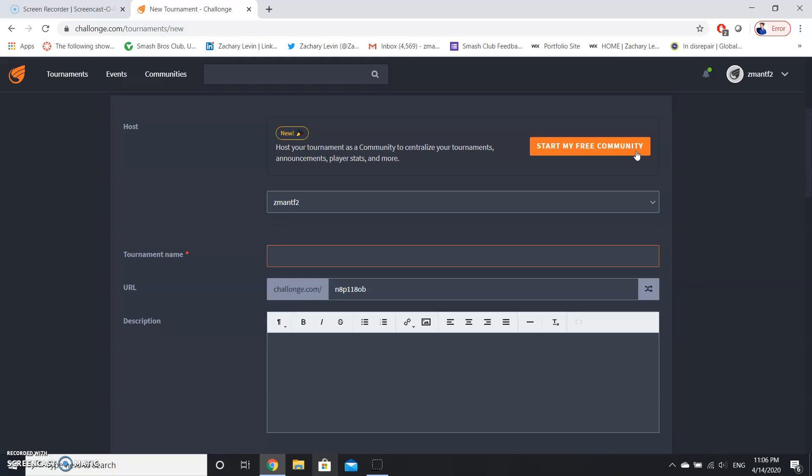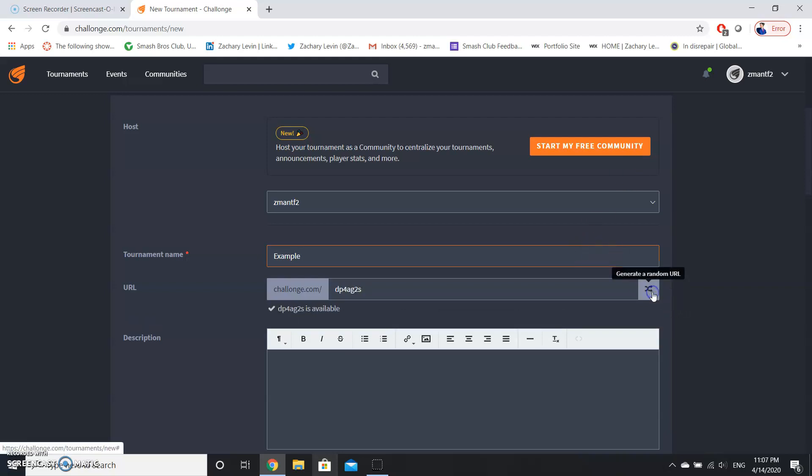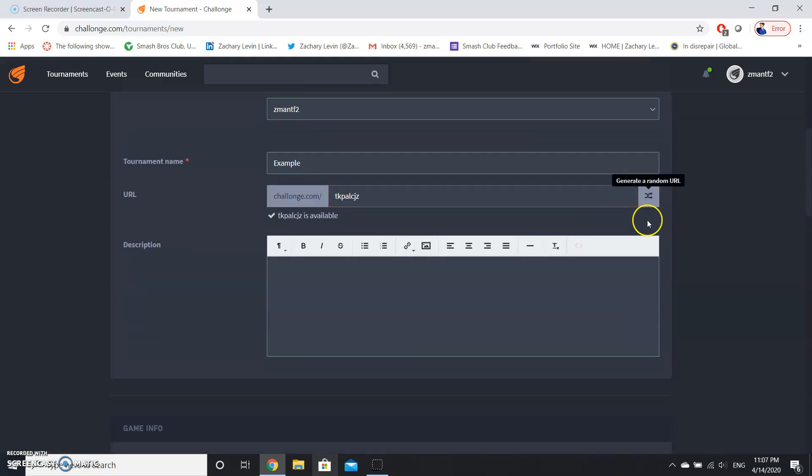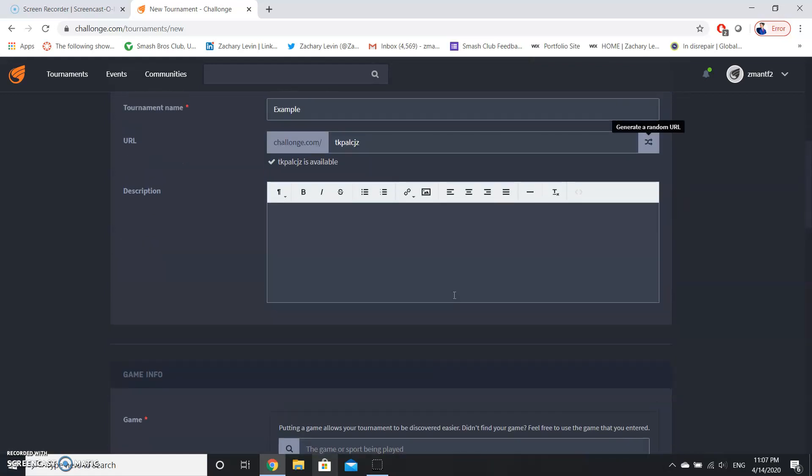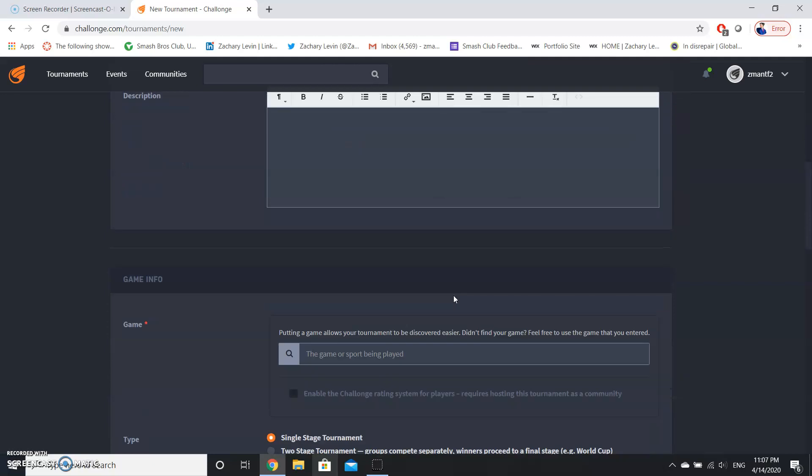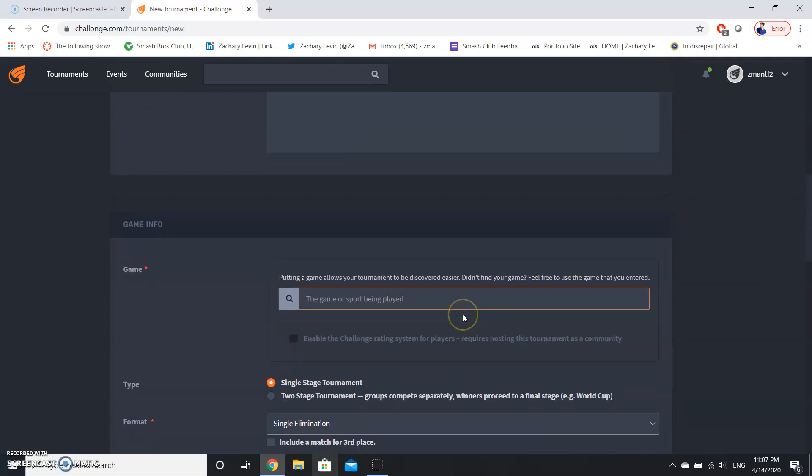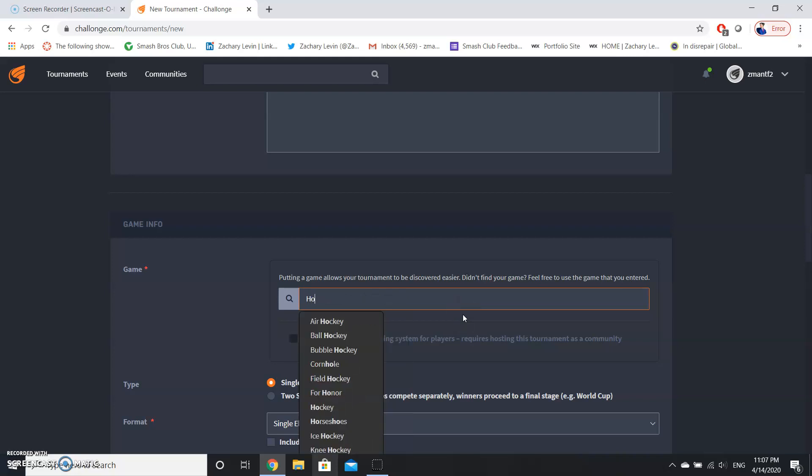So you're going to need to have a tournament name. We're just going to put an example, and you can shuffle the URL to be whatever it is. You can set an optional description, that's not necessary. And now as I said, you can do this for video game tournaments mainly, but you can use this for other games as well. So let's put in air hockey just for the sake of it.